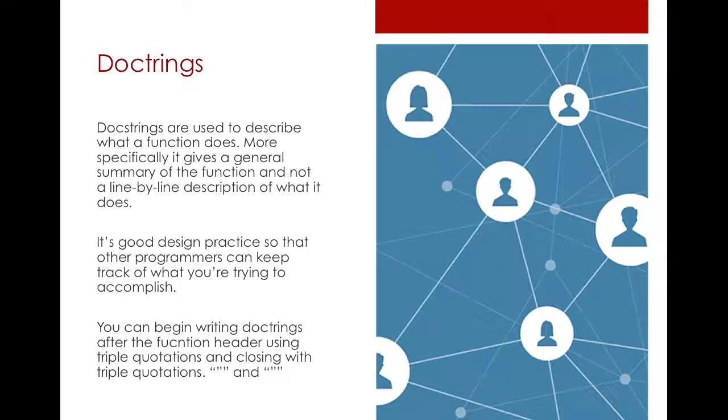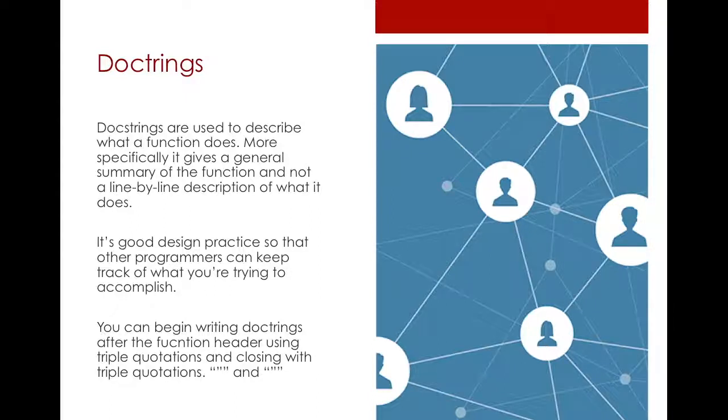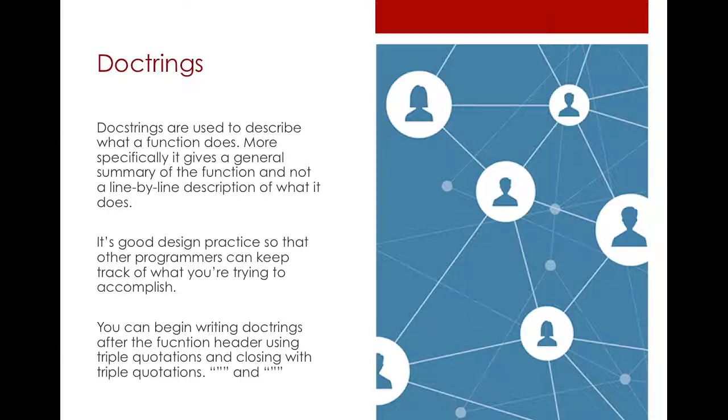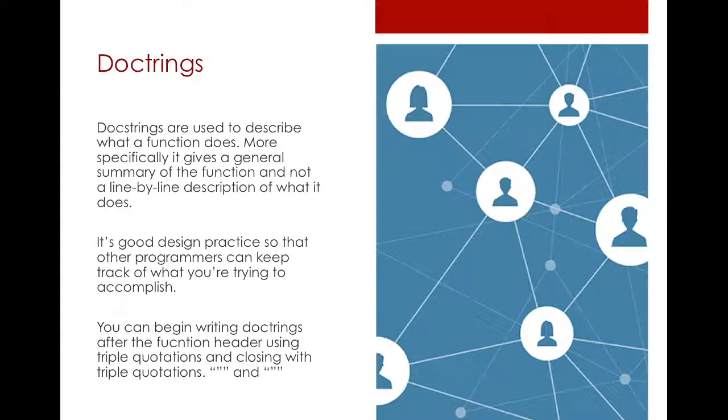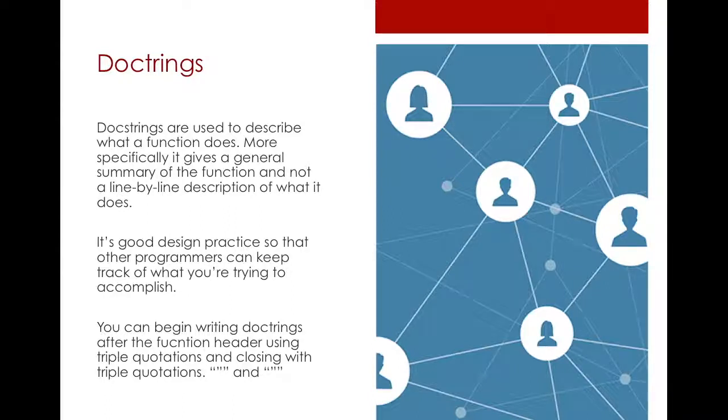So what exactly are docstrings? Well, docstrings are not really a Python thing, it's more of a design choice in computer science. It's basically descriptions about your functions that allows other computer scientists who are looking at your code or who are editing your code to understand exactly what you are doing. Like what is the purpose of your function?